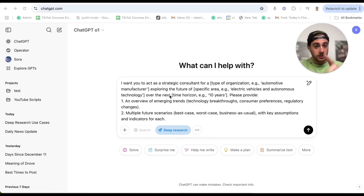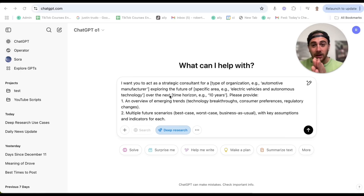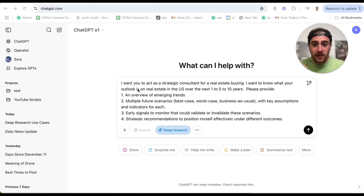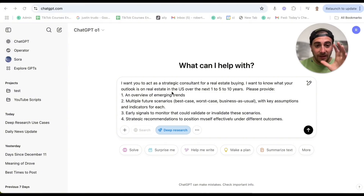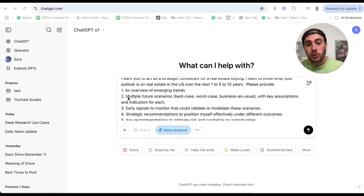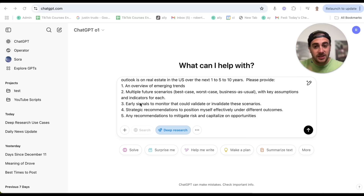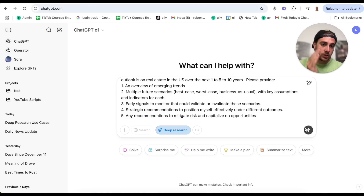Your ideal prompt should look something like this. Use case number one is using ChatGPT to figure out different trends coming to whatever area you work in or are interested in. Here's what a prompt with deep research should actually look like — acting as a consultant for real estate buying. I want you to act as a strategic consultant for real estate buying. I want to know your outlook on real estate in the US over the next one to ten years. Please provide an overview of emerging trends, multiple future scenarios, early signals to monitor, strategic recommendations to position myself effectively, and recommendations to help mitigate risk. You want to list out the different things you want it to look at and hone in on when it's doing research.